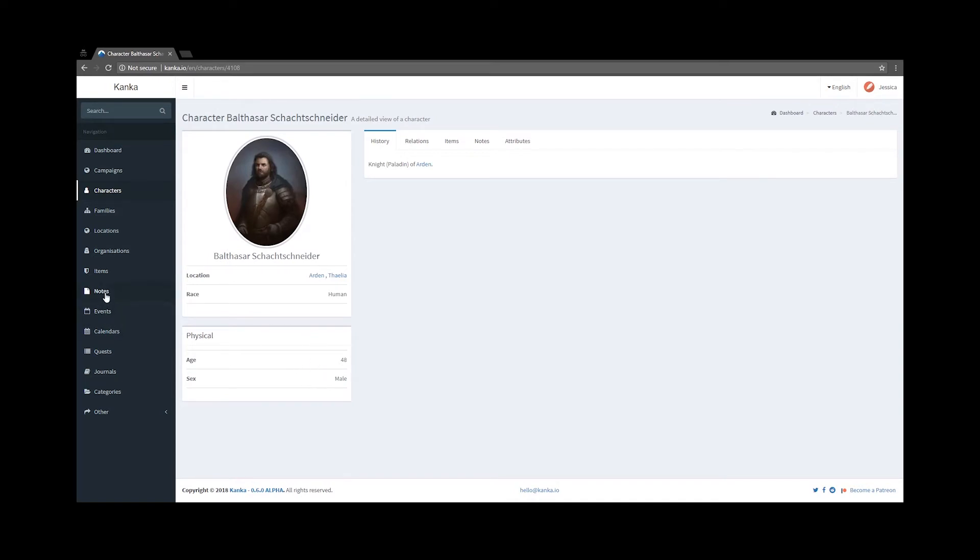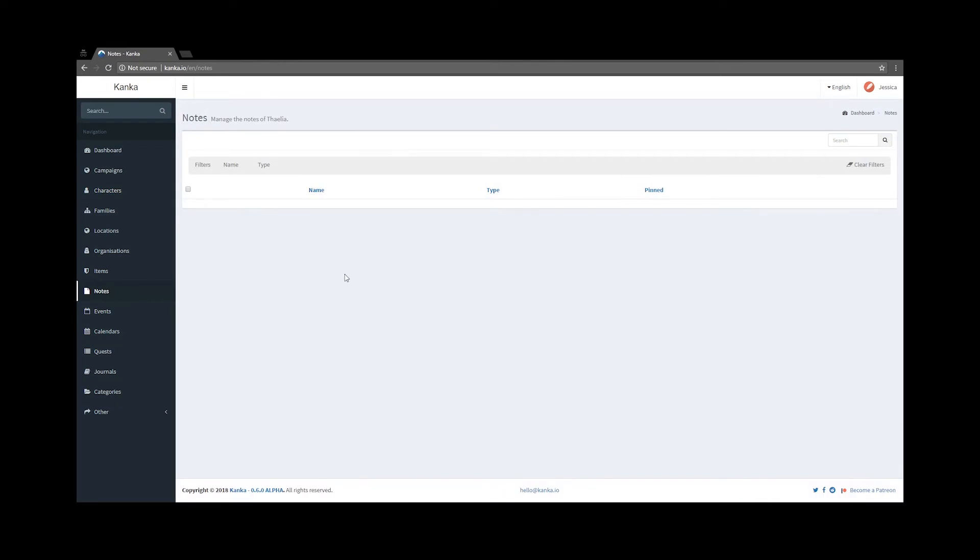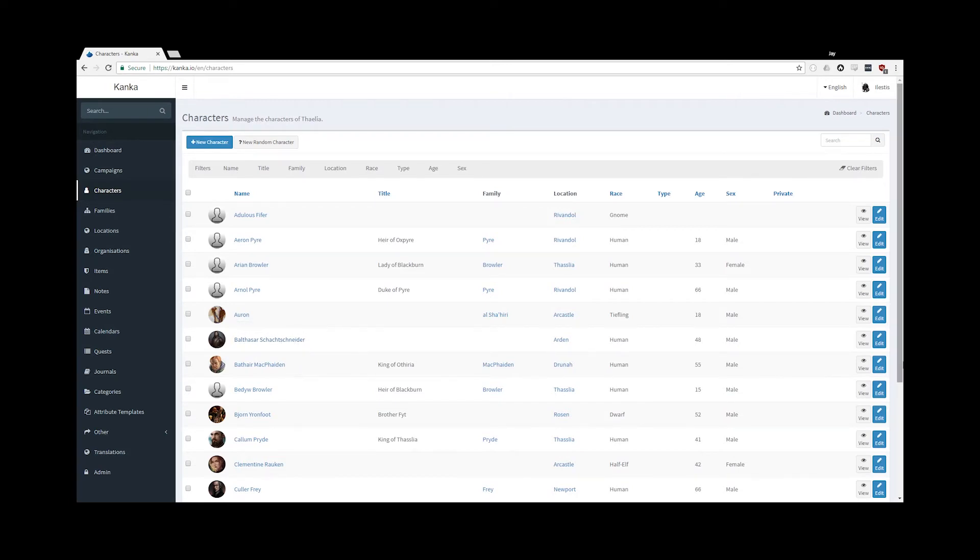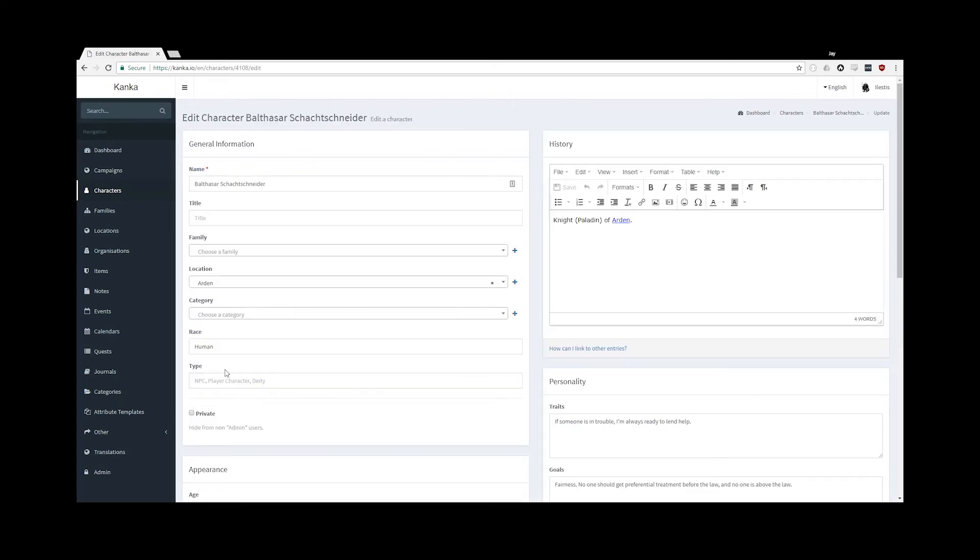If I go under the Notes tab, I see nothing. Back on my main account, I do not want Jessica to be able to see Balthazar Schachtschneider, so I can edit him and set him to private.